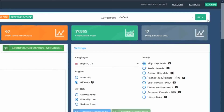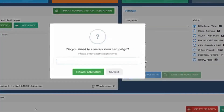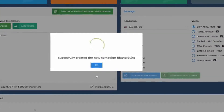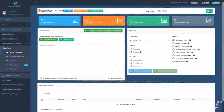For example, let's say you have a new website and you want to record voices for that website. If your website name is Blaster Suite, you can click on New Campaign, enter the website name, and all the voices that you generate from now on will be generated in this campaign.